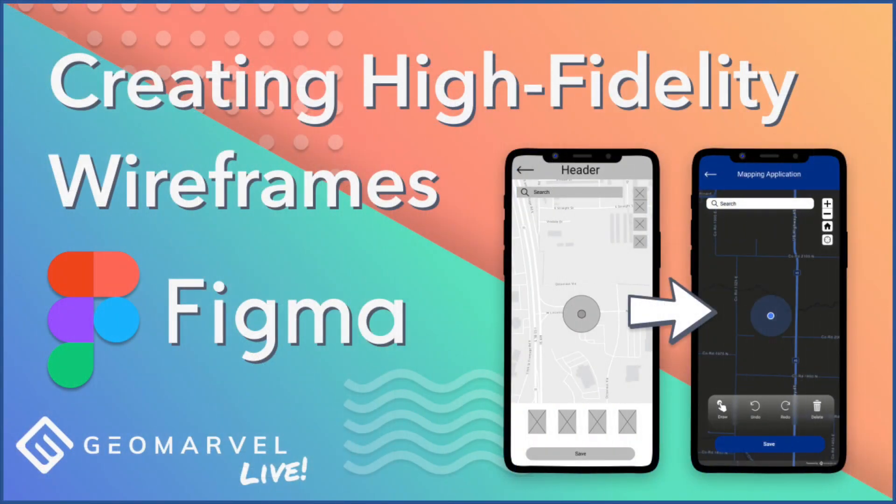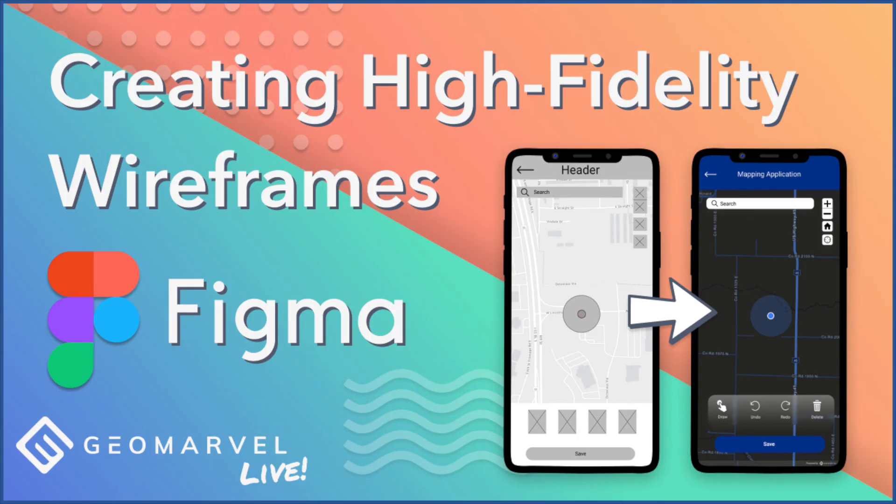That's a wrap for this Figma tutorial on creating high-fidelity wireframes. If you liked this video, please feel free to comment, subscribe, and tune into GeoMarvel's channel for more great content.